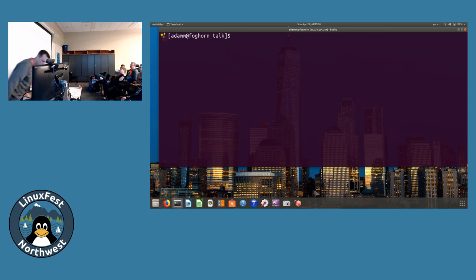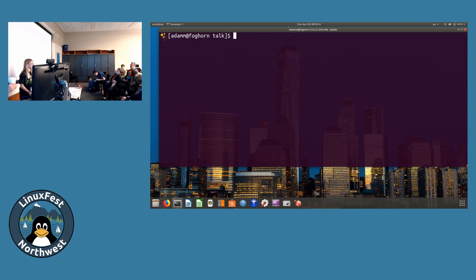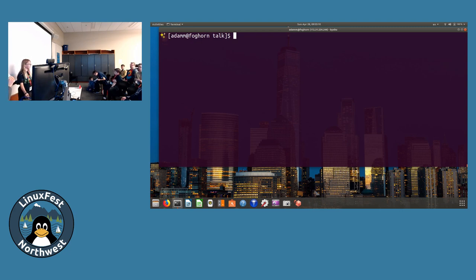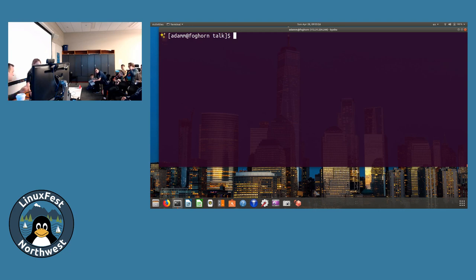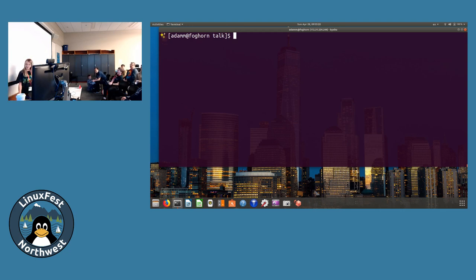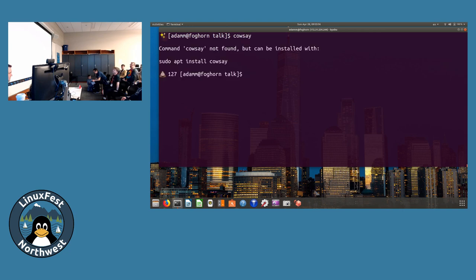If anybody has any questions at all, now is the time. Do you have cowsay? I don't know. Is this safe for work? Go ahead, try it out. He wants you to try cowsay. I can install it though. In Debian-based systems you apt, if it's Fedora or Red Hat you're going to use yum, or now DNF.